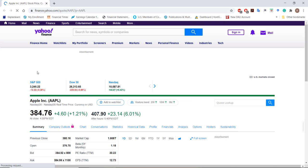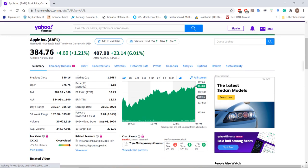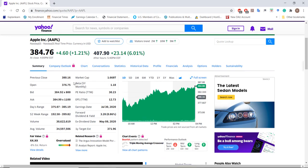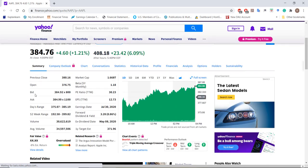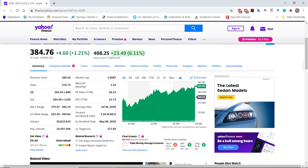On Yahoo Finance with Apple pulled up, on the summary tab we can see the bid and ask prices, which correspond to the highest bid and lowest asking prices for Apple shares. Right now the highest bid price for Apple is $384.92 and that investor is willing to buy 800 shares. The lowest asking price is $384.99 and that investor is willing to sell 1,100 shares.